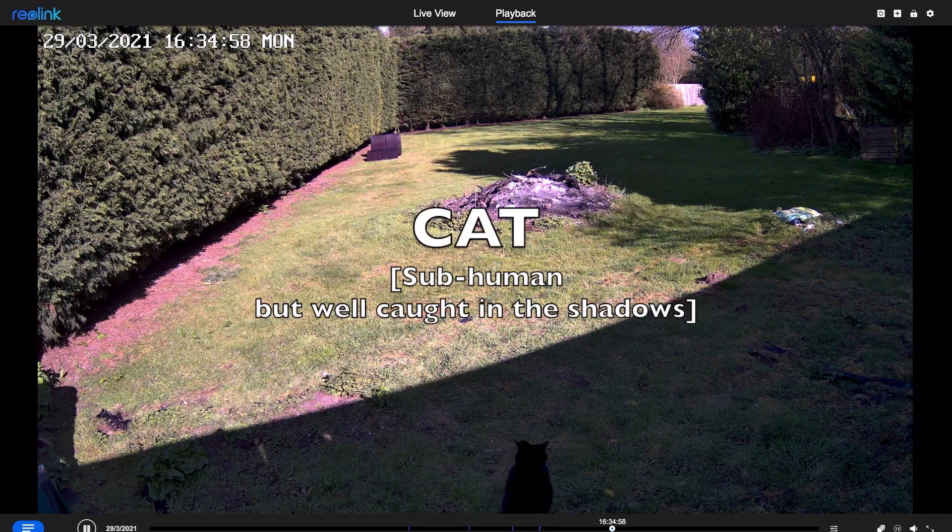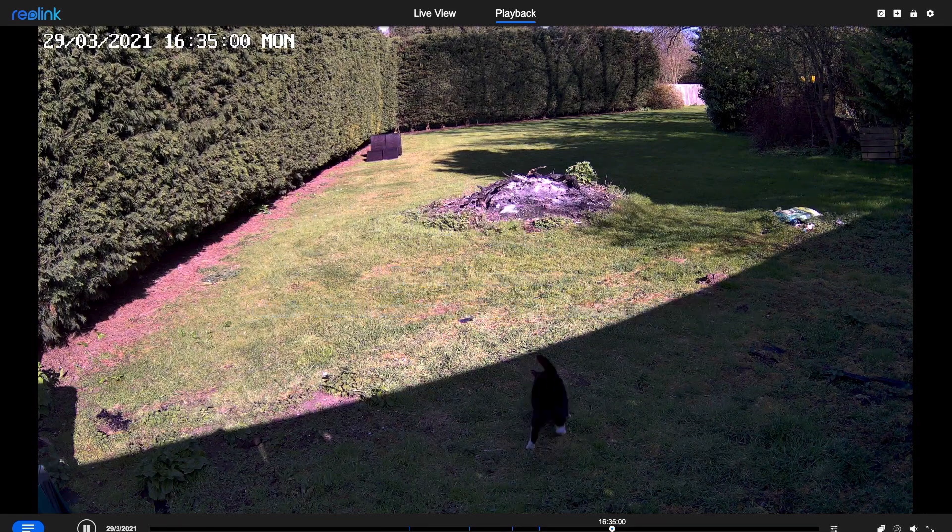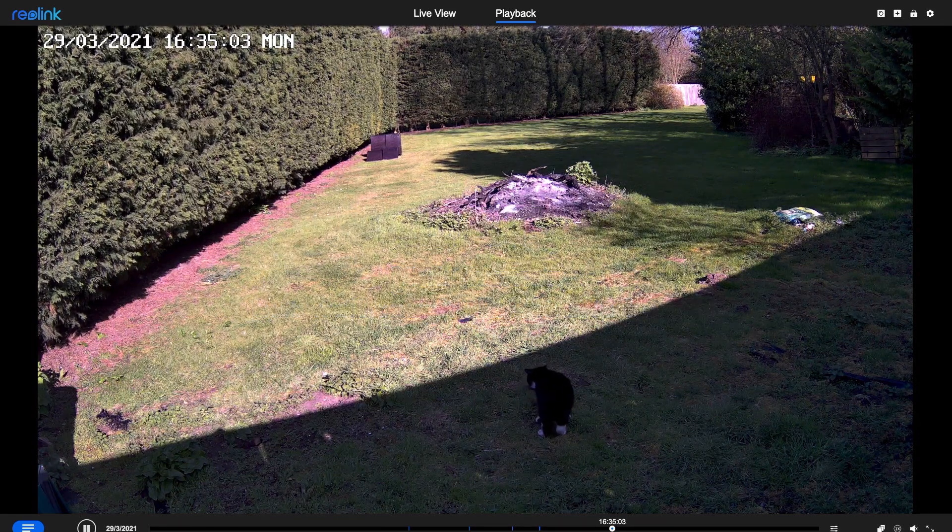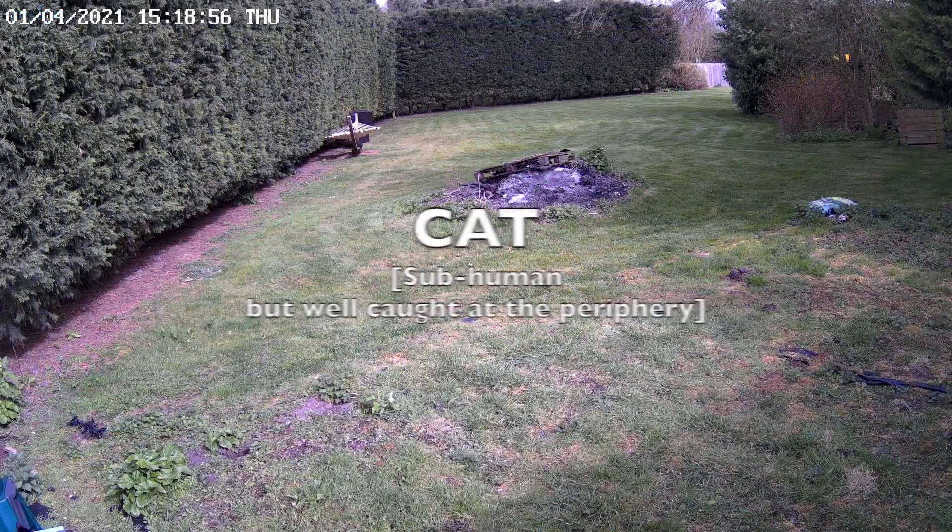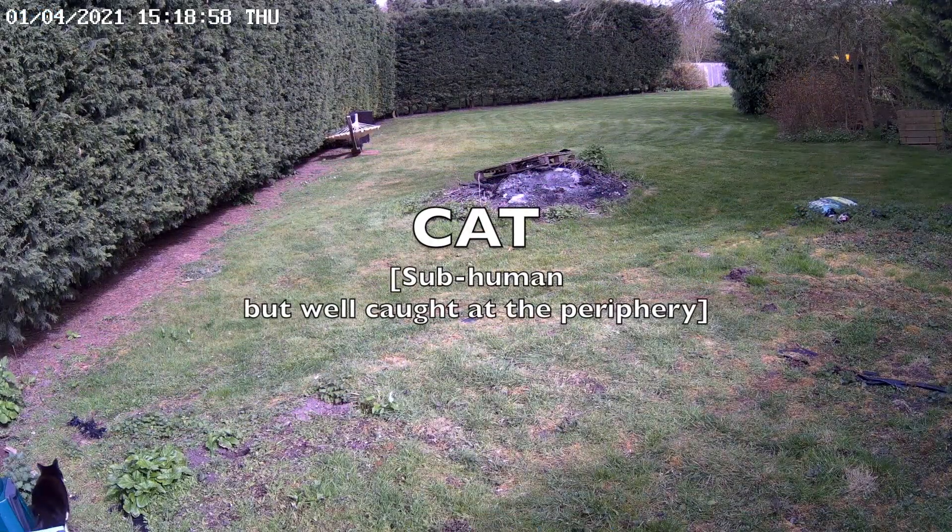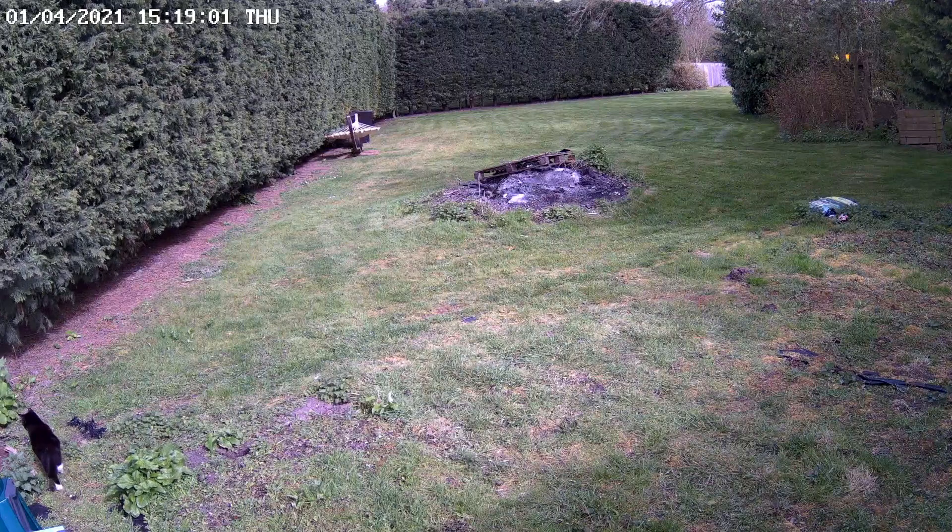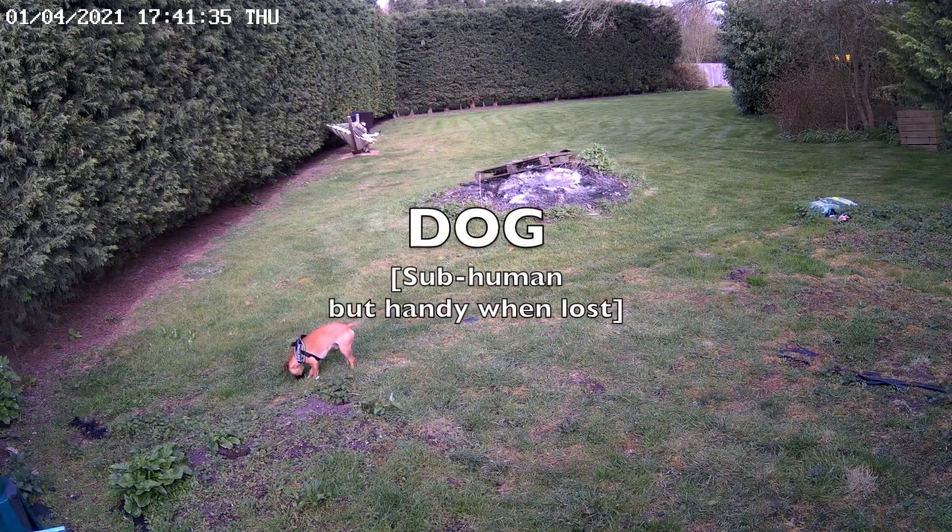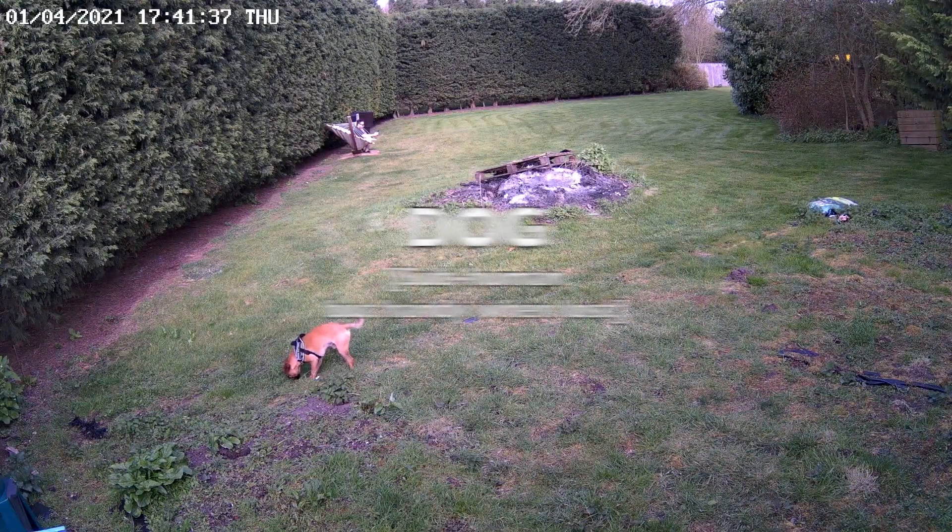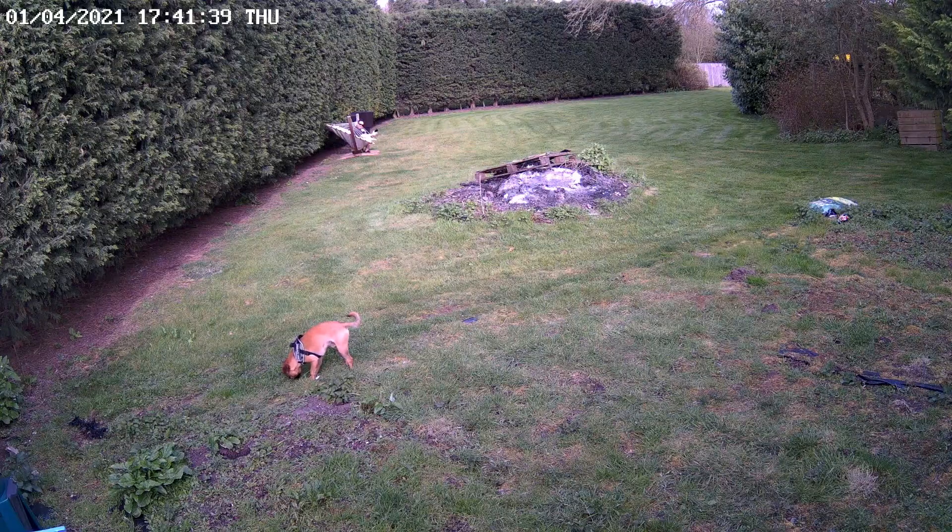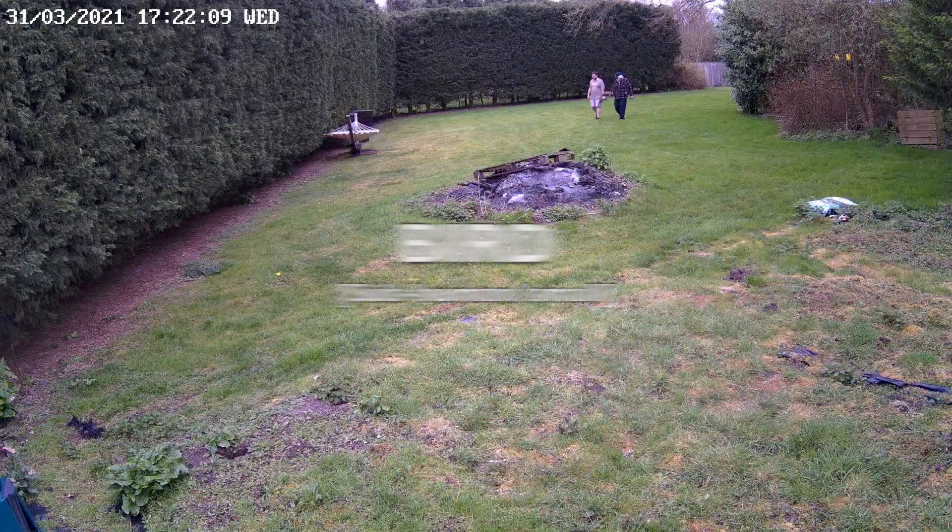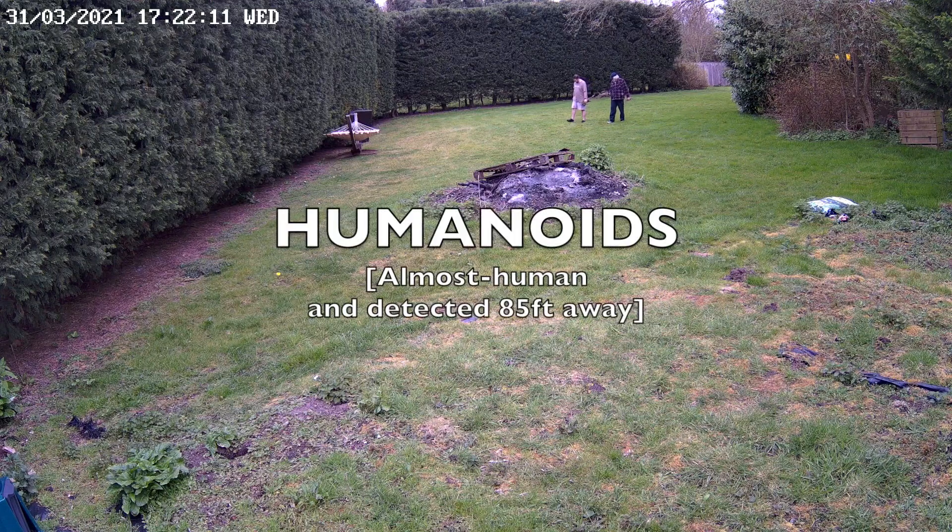But wait, these are not people. Oh, these are? That's more like it.